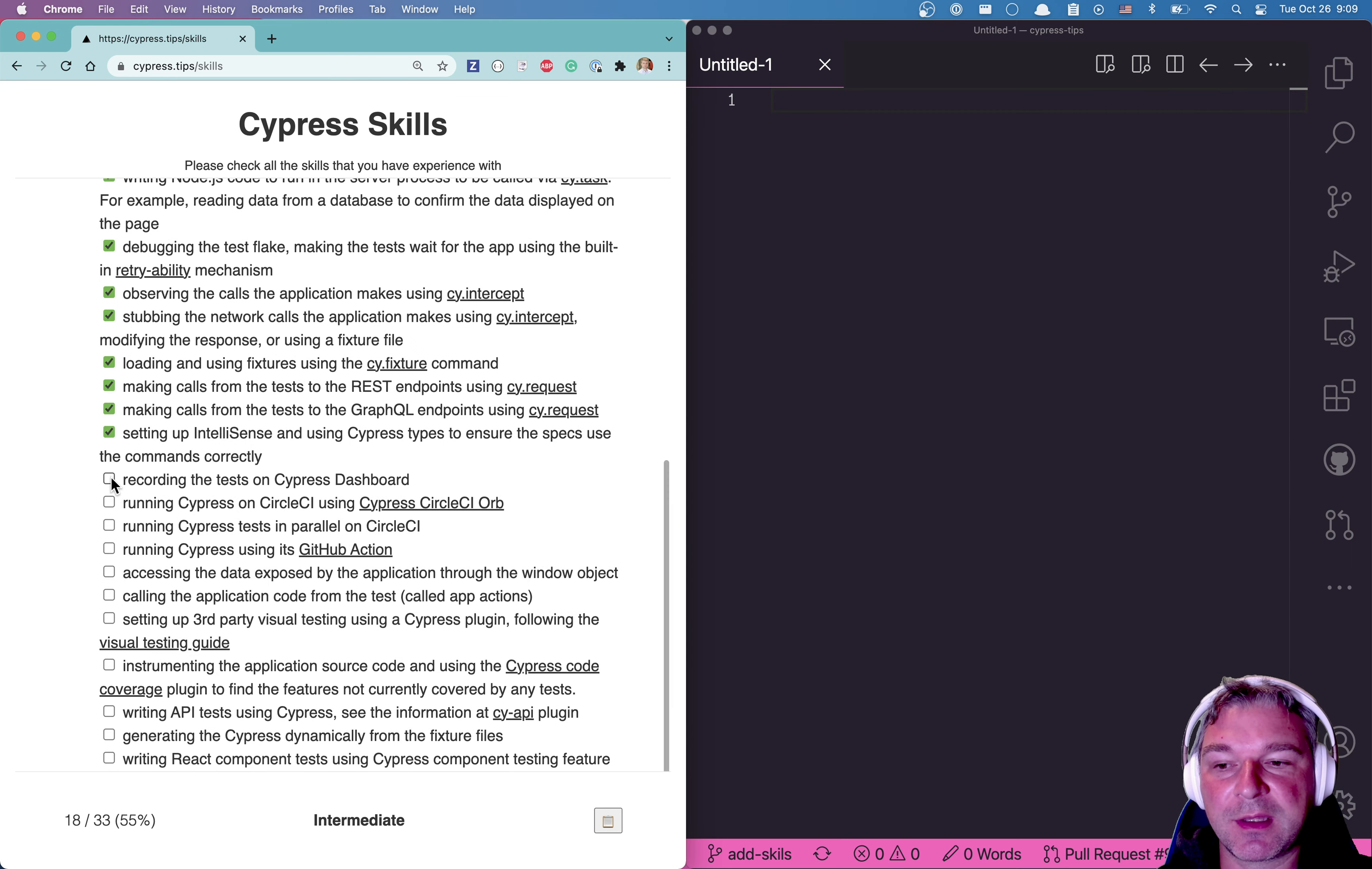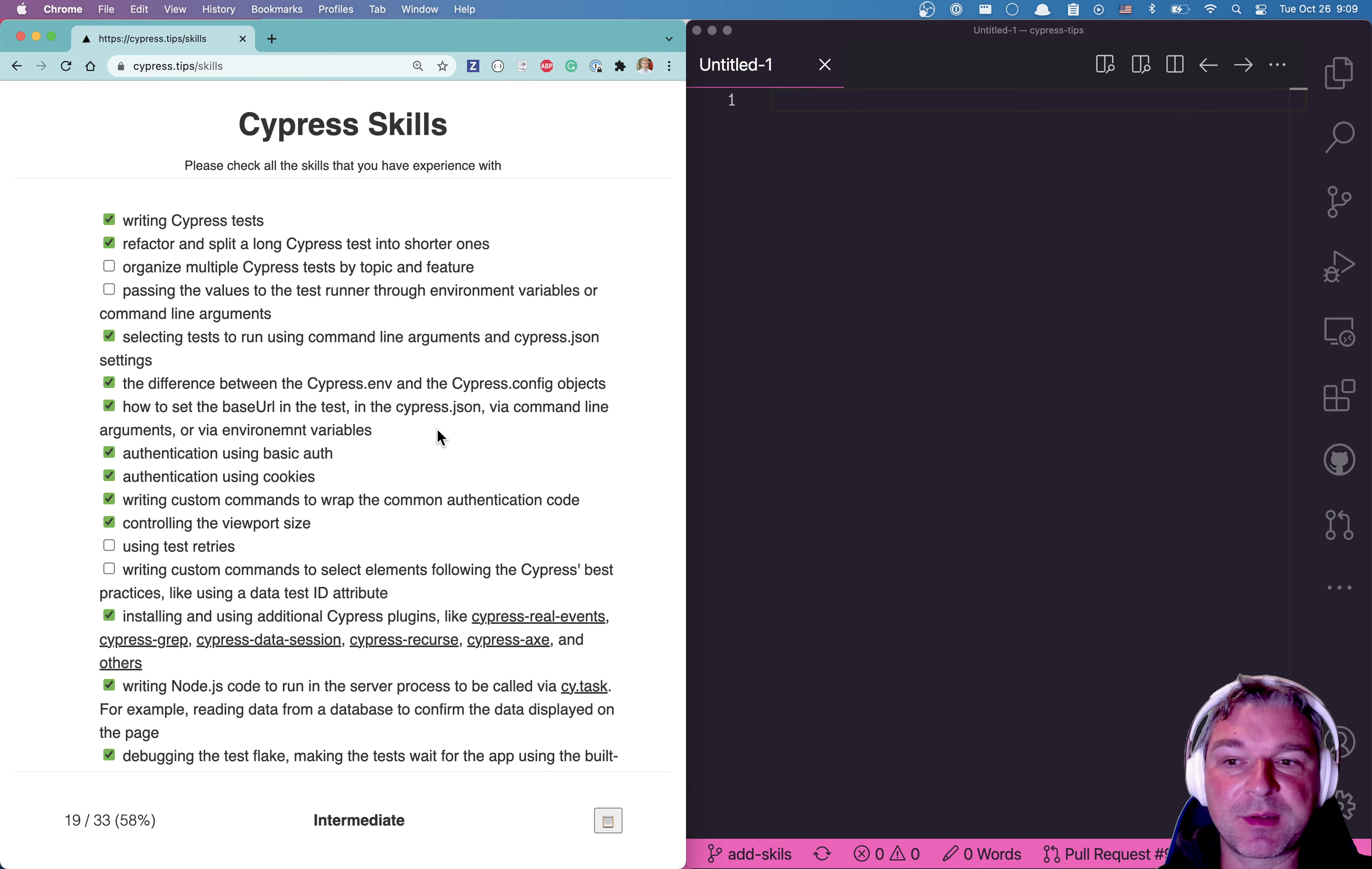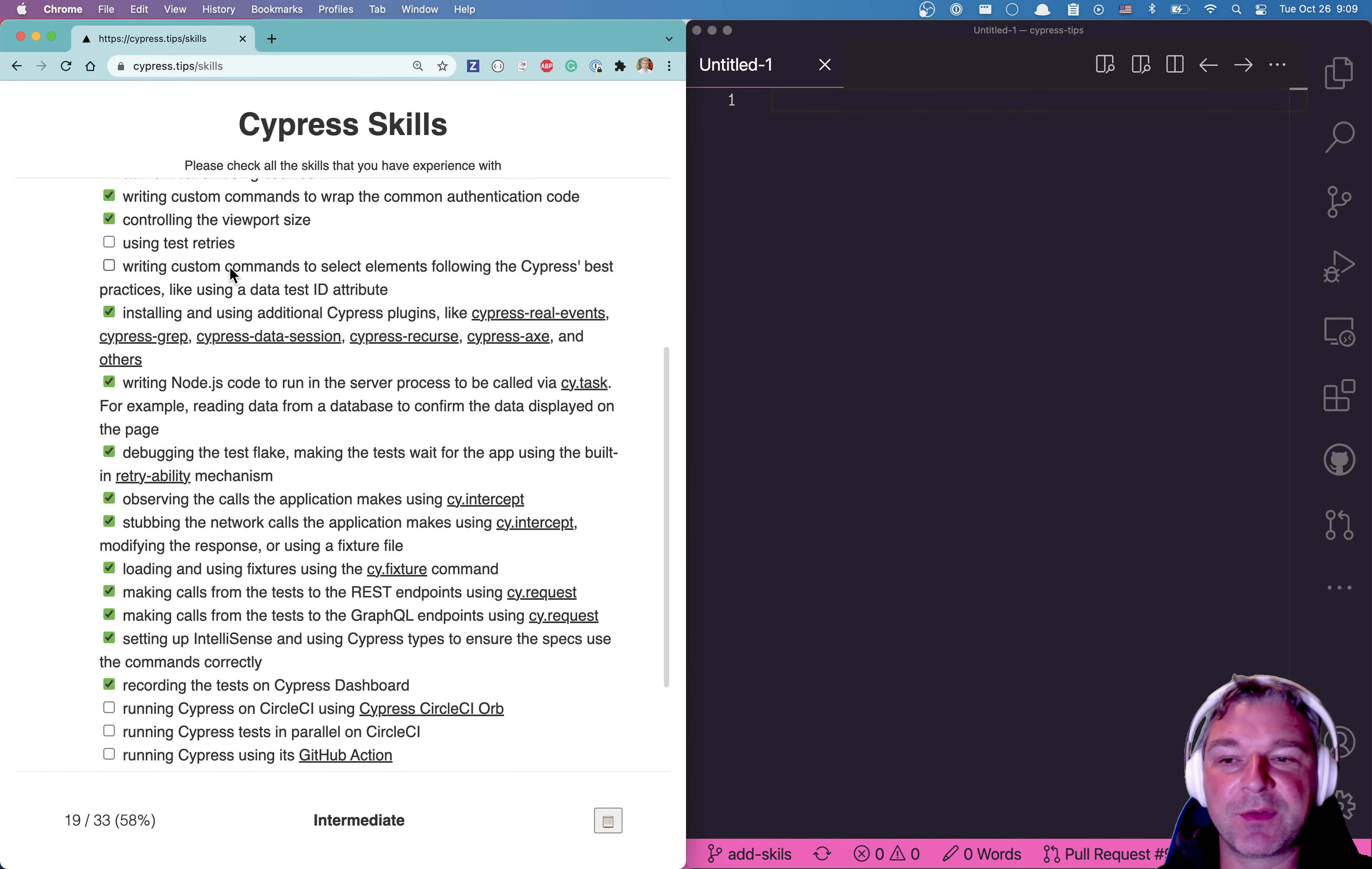And then as you check more boxes, you will get all the way to the expert. Finally, imagine you're interviewing someone and you ask them those questions.